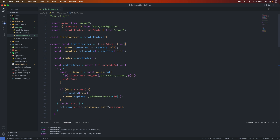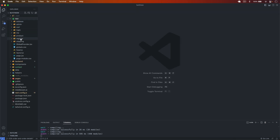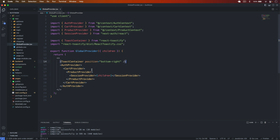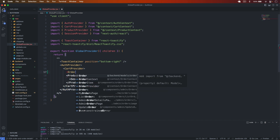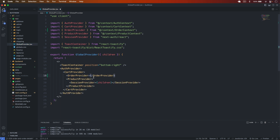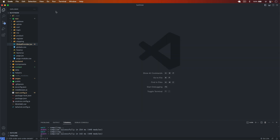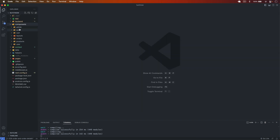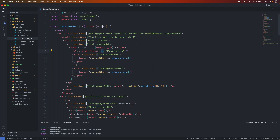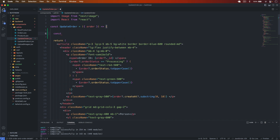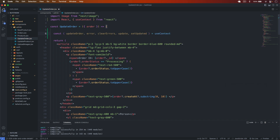I save and close, then go to the app's global provider and add the OrderProvider after the product provider. Save it. Now let's go to the components in the admin folder. In the update order component, I import updateOrder, error, clearErrors, updated, and setUpdated using useContext with orderContext.